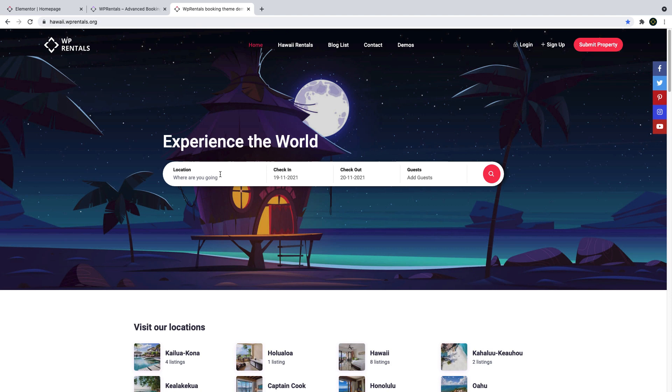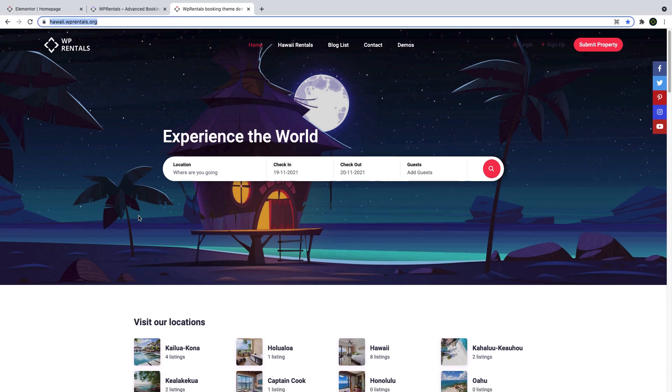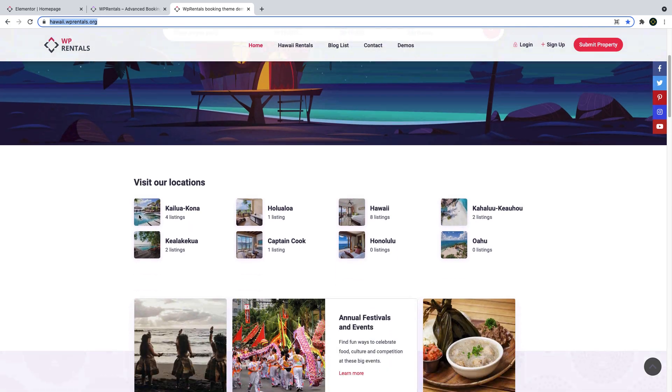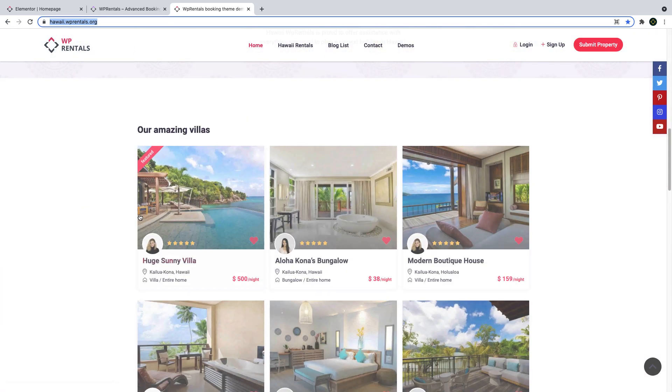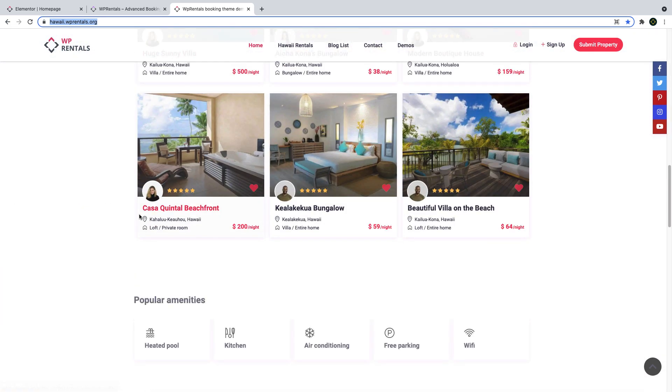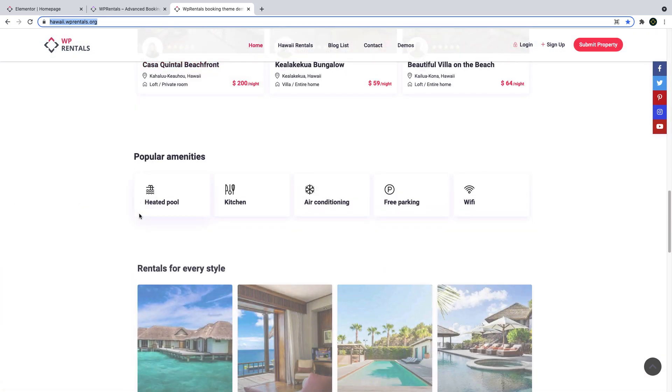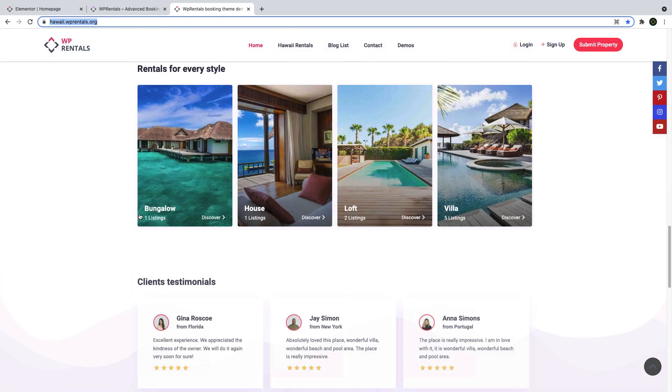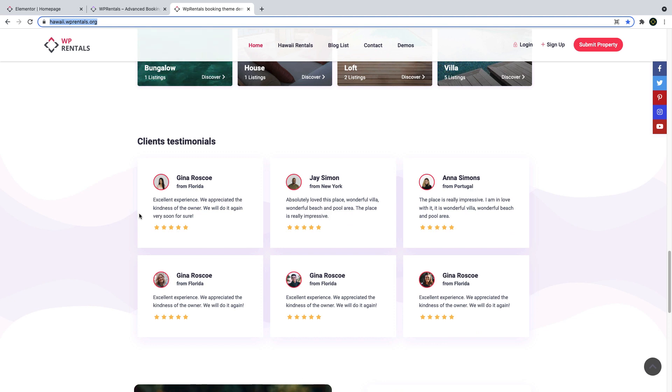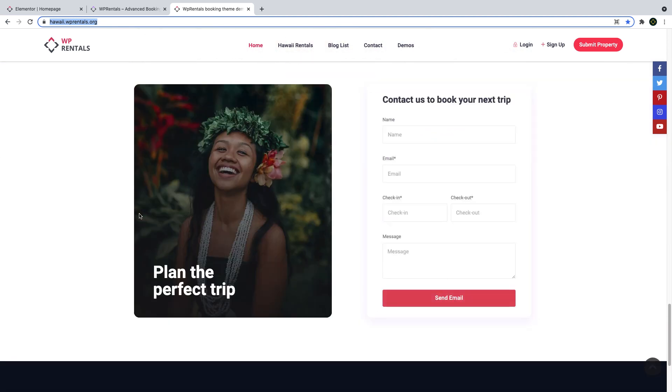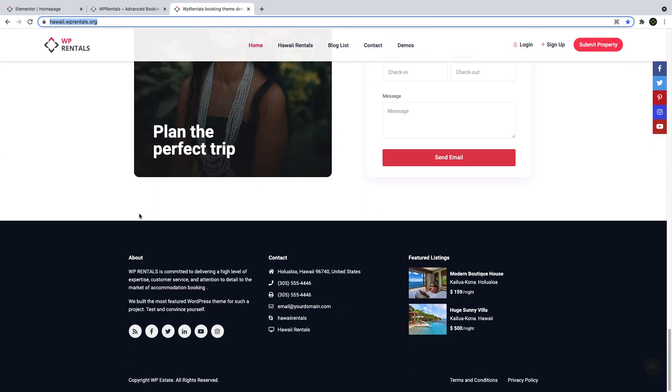We continue with one new demo, hawaii.vprentals.org, that showcases how you can use vPrentice's new and existing features to build your vacation rental website with Elementor. You can import the new demo after you update to vPrentice 3.5 with the one-click demo import solution.